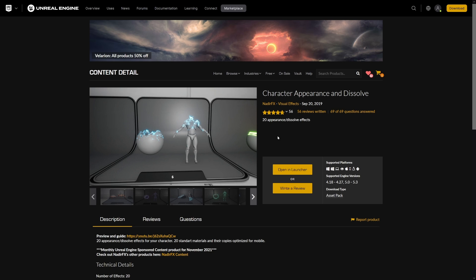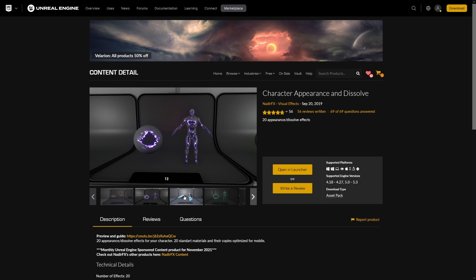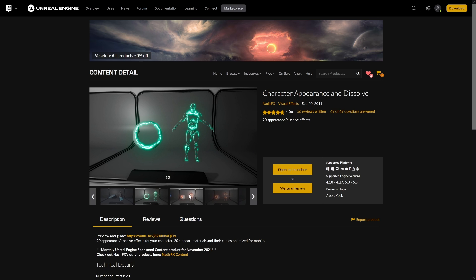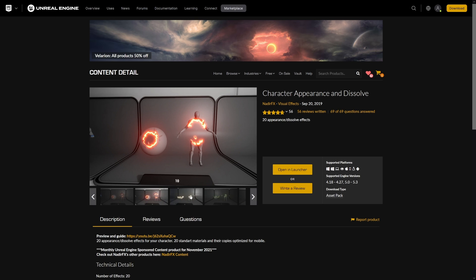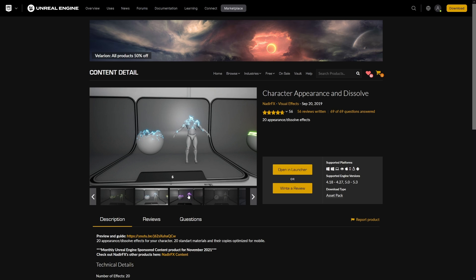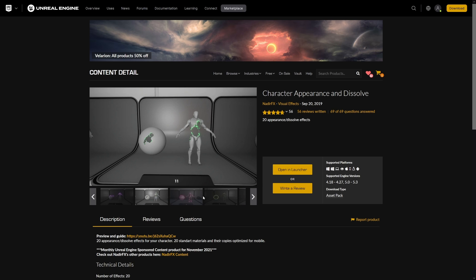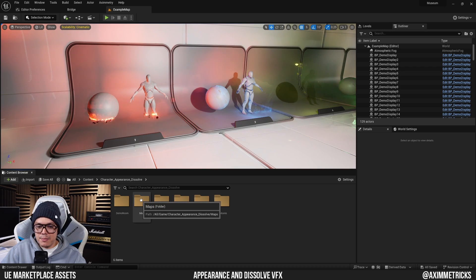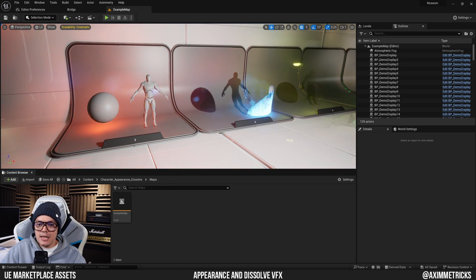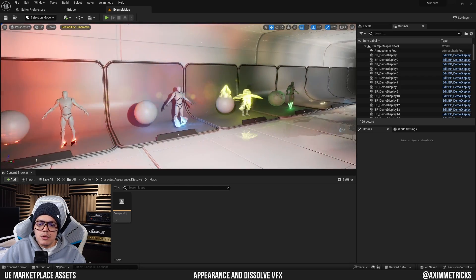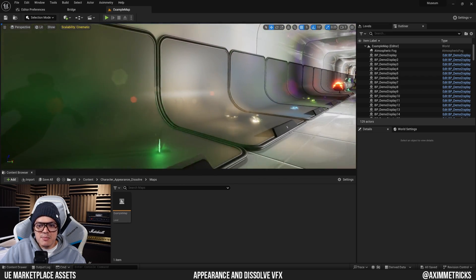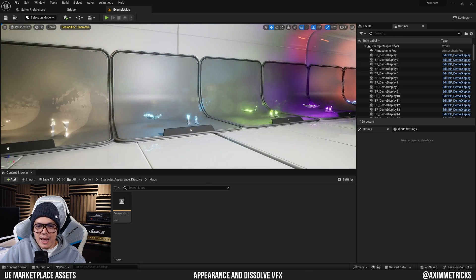The effects you just saw came from a preset called Character Appearance and Dissolve by Nadir FX. I got this for free as part of the monthly giveaways. It's basically a VFX pack with a lot of stylized dissolves to choose from. You can use it on any object. Once you've downloaded the effects pack, open up the demo map that comes with it — there's an example map where you can browse all the available presets.